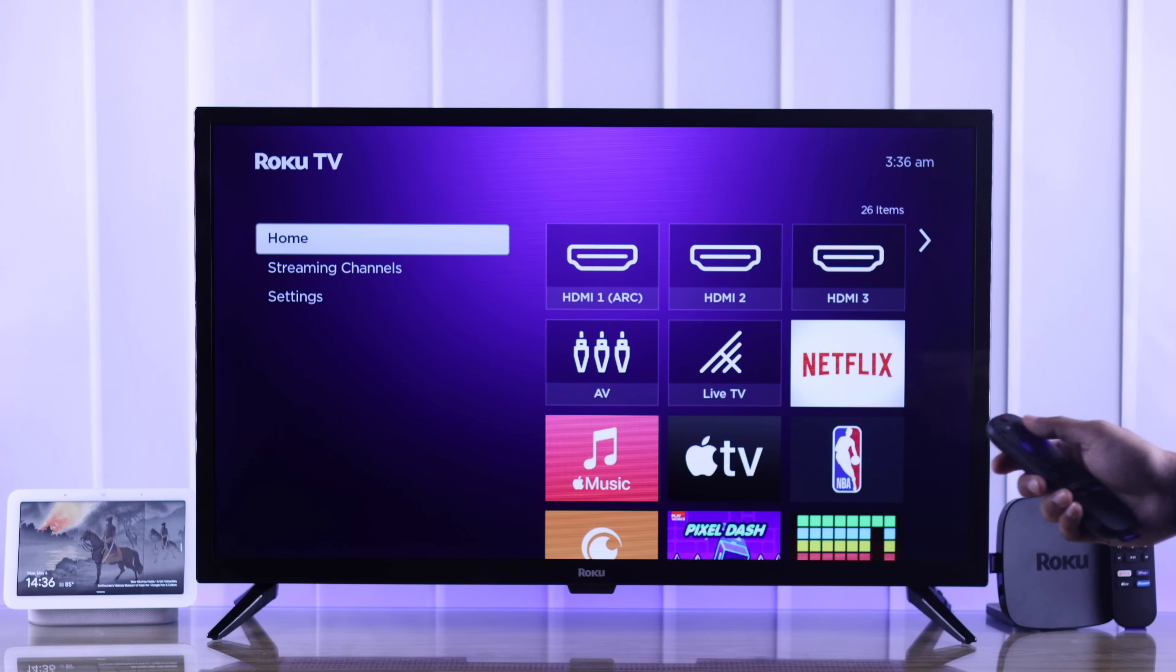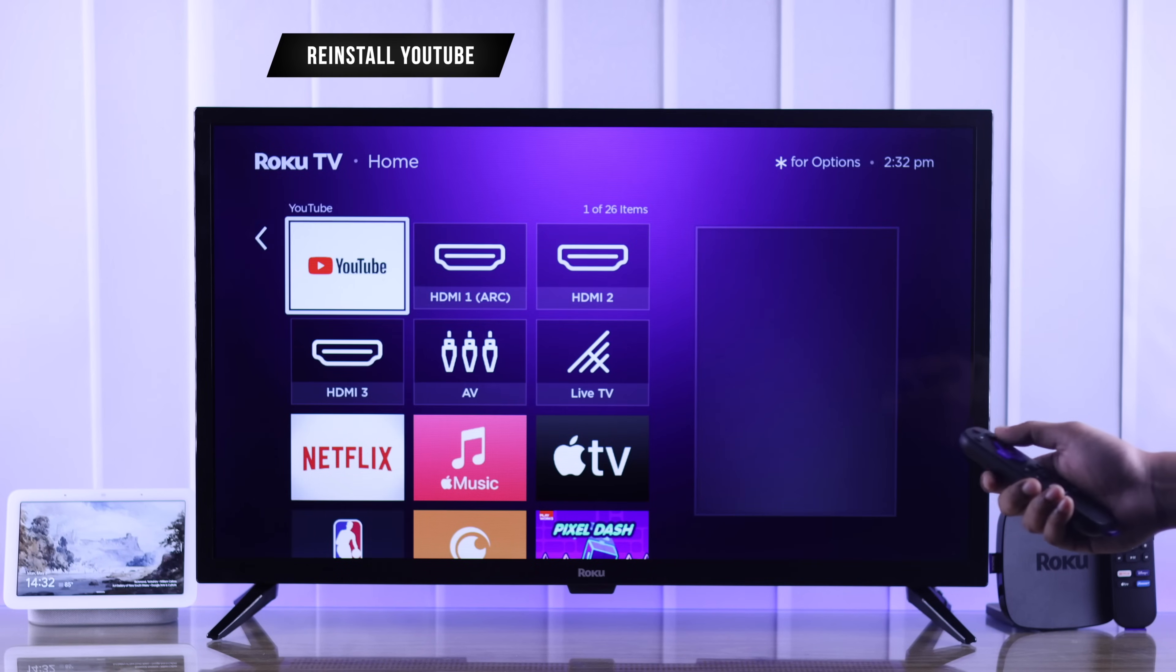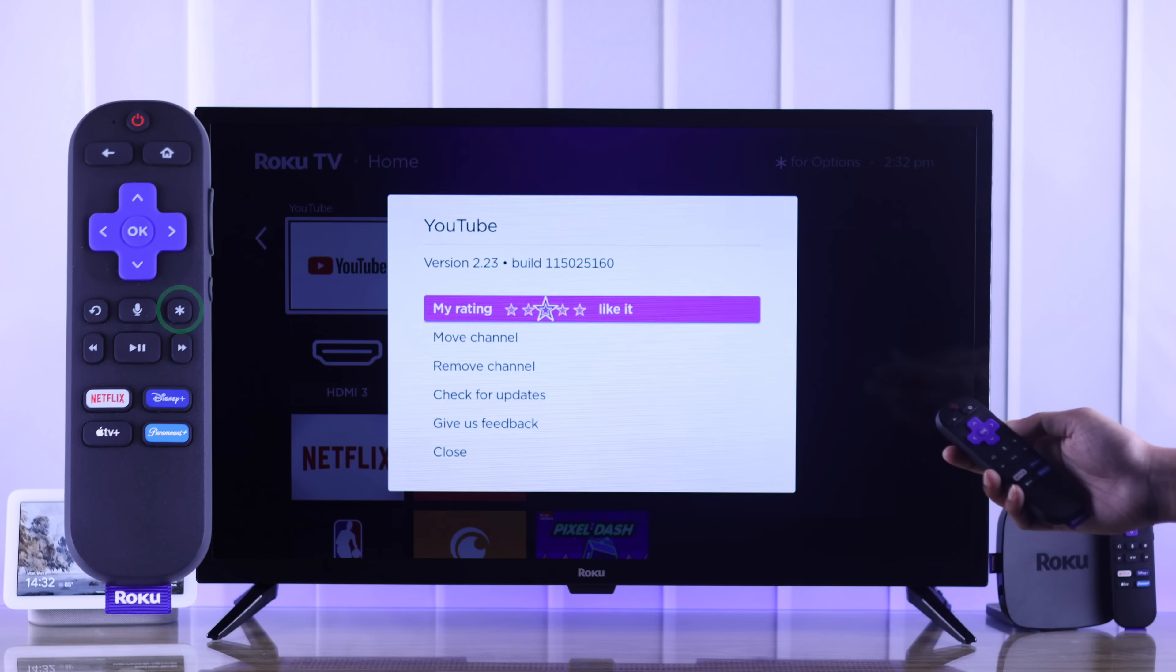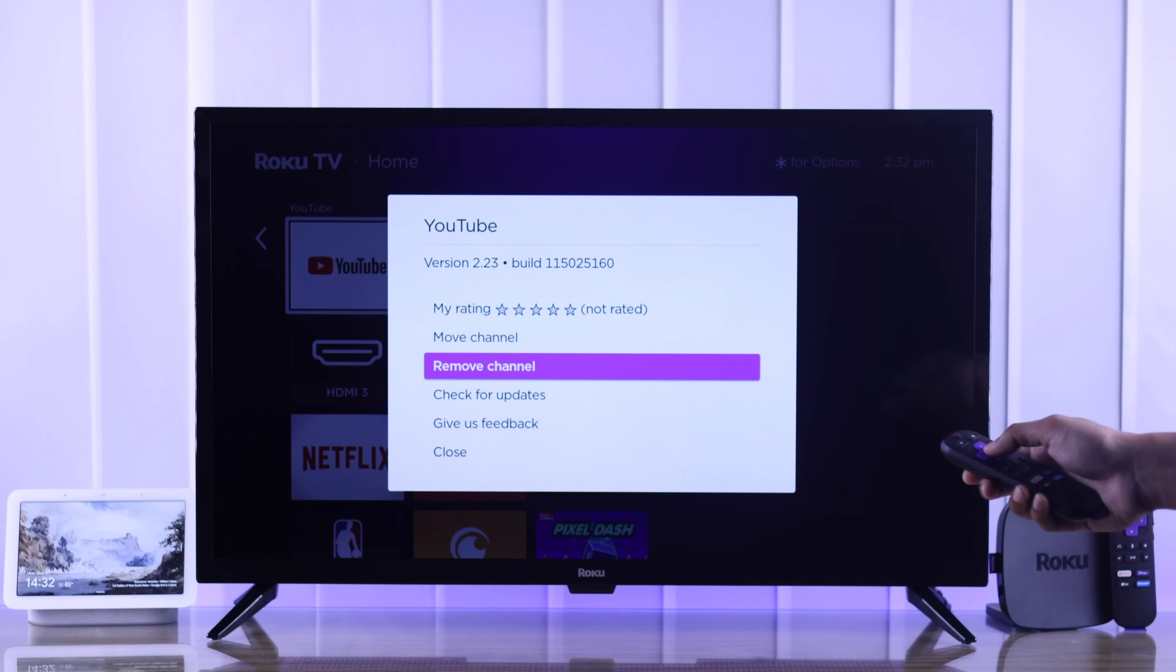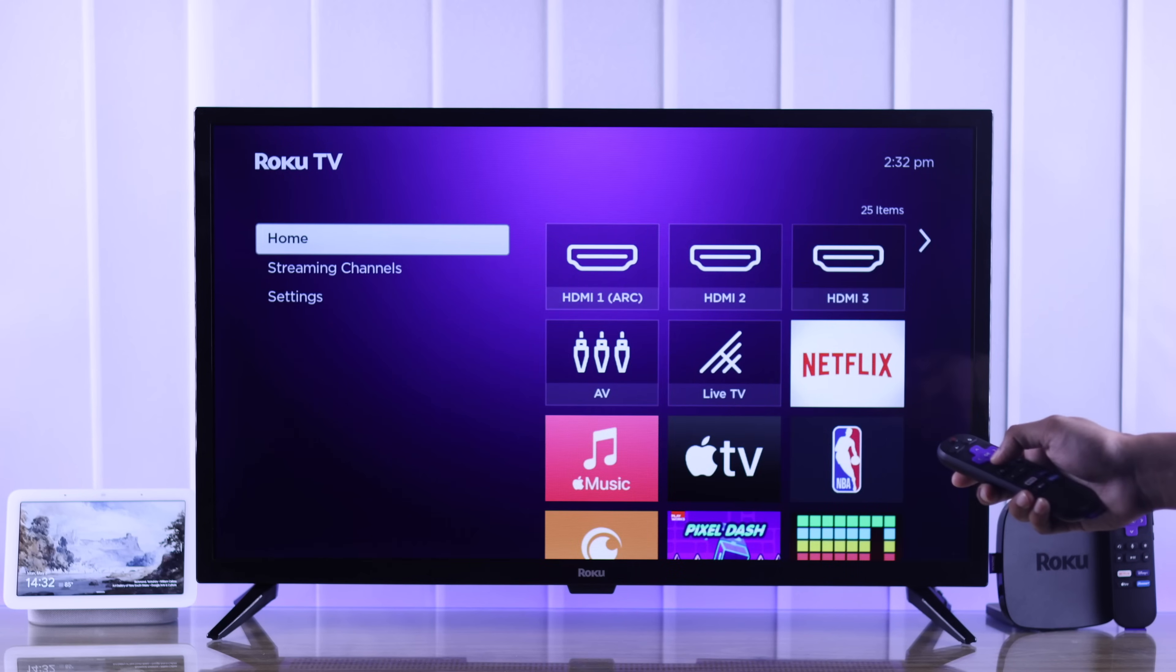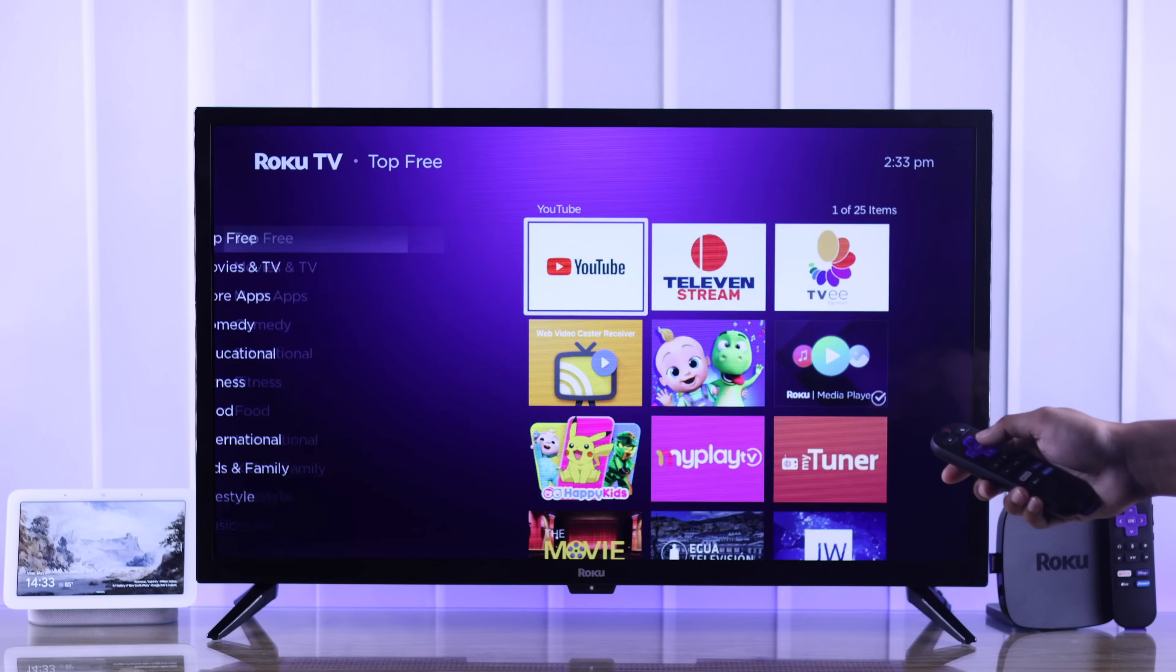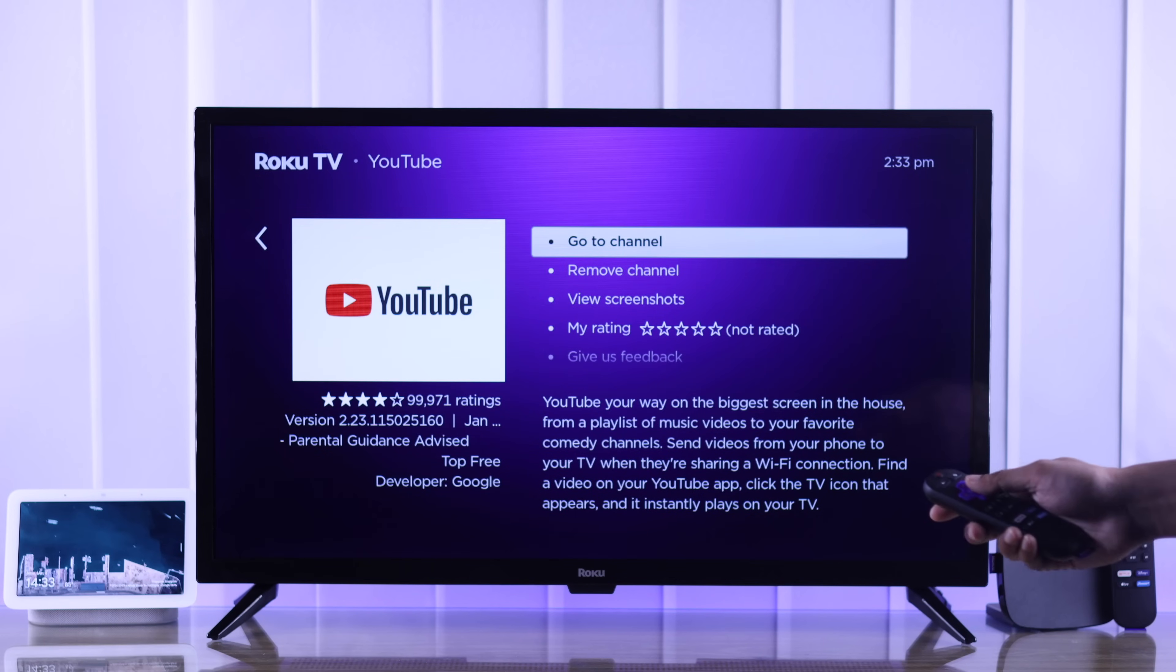If the YouTube app is still causing problems, then the last thing you can do is highlight the YouTube app, press the option button on your remote, and from there remove the channel, which will uninstall the app. Then install it back from Roku TV's channel store. After reinstalling the app, it should be as good as new.